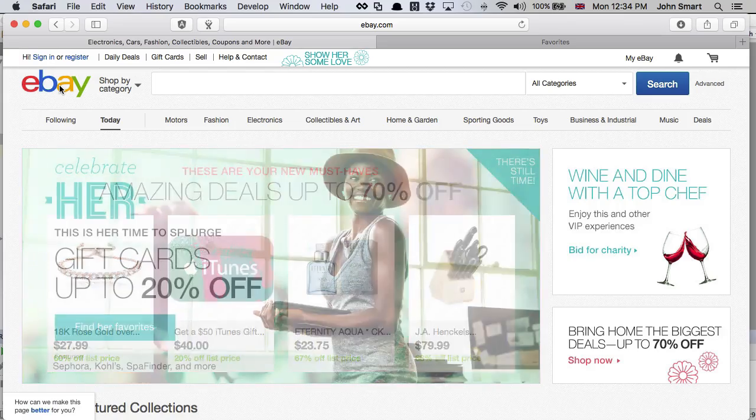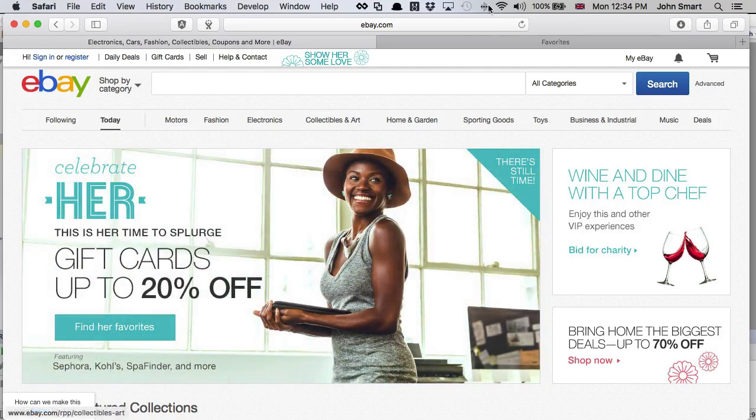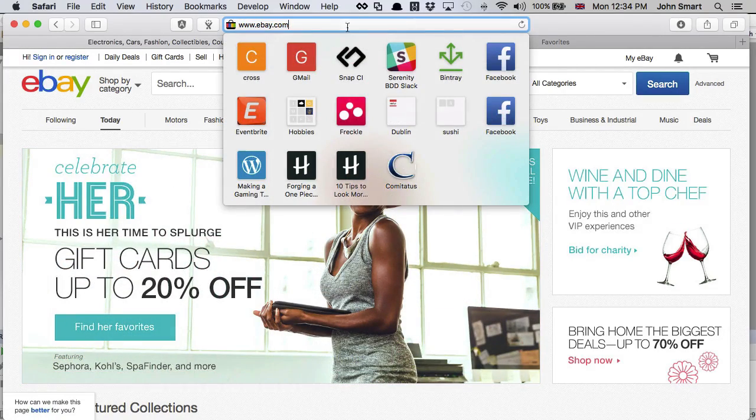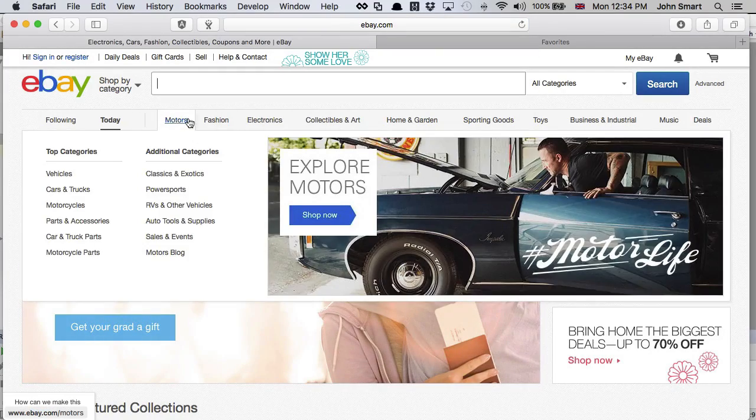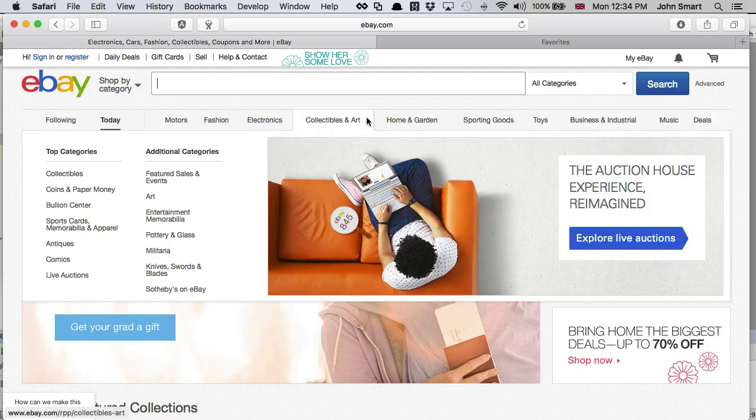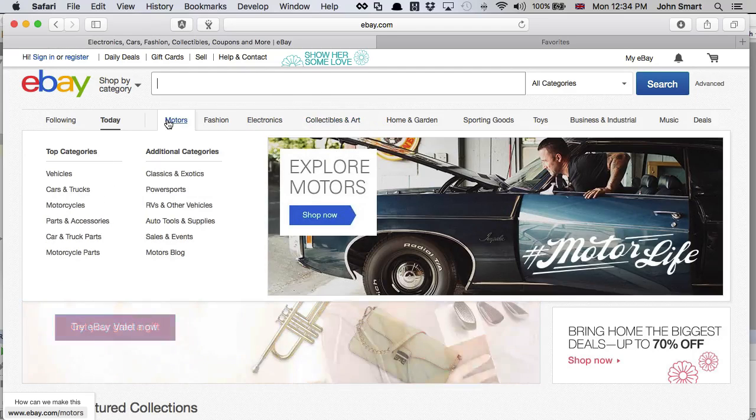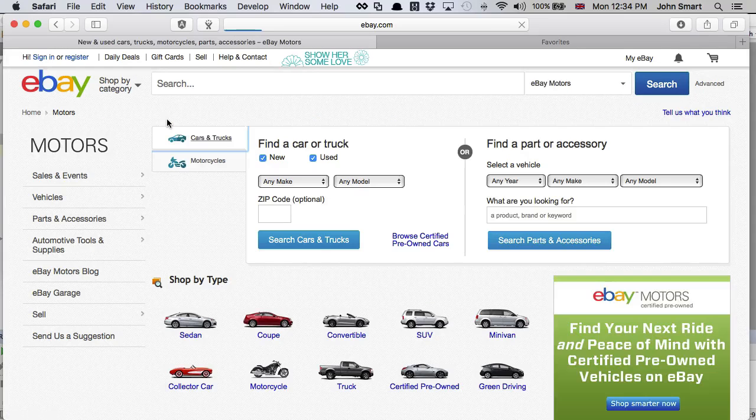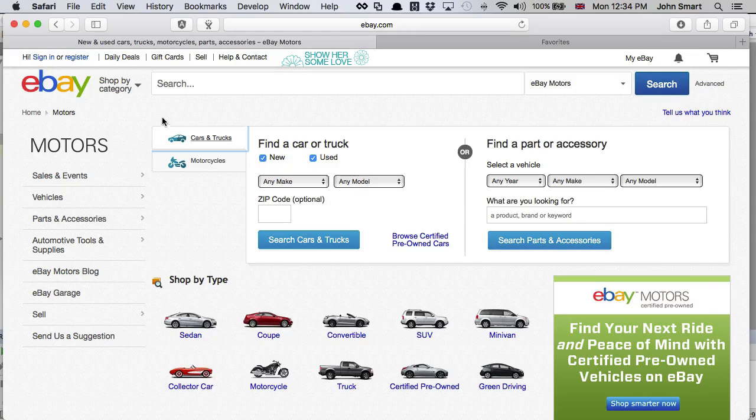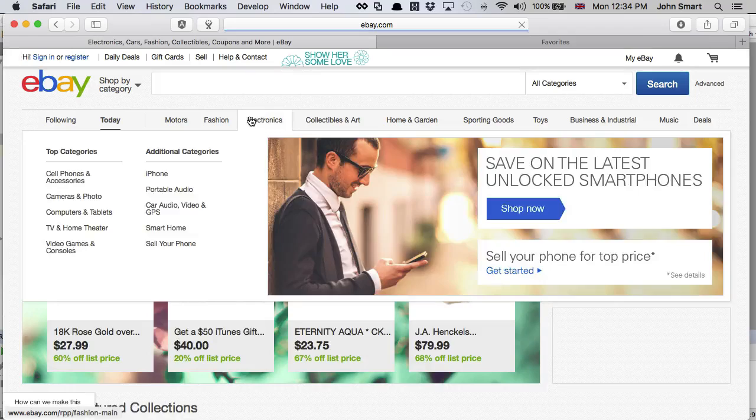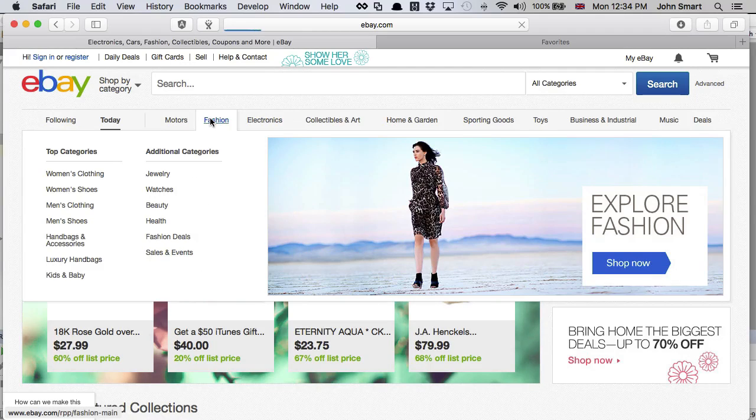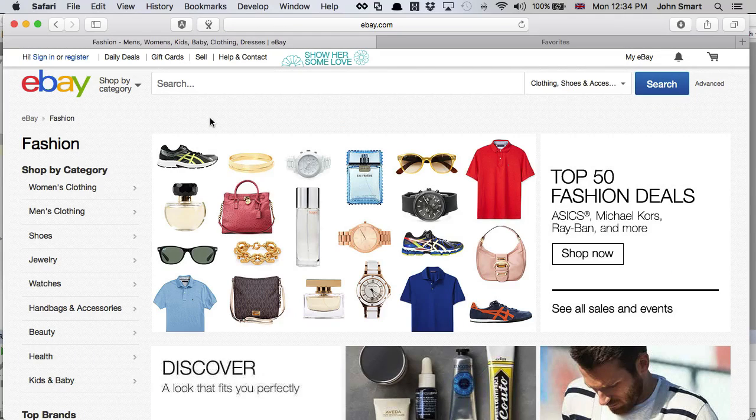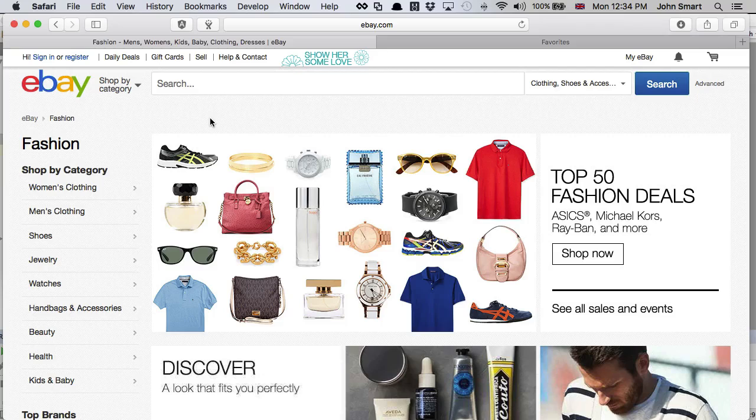So let's have a look at the site we're going to be testing. We're going to test the eBay.com site, specifically these navigation elements here. If I click on Motors, I want to go to the Motors page. If I click on Fashion, I want to go to the Fashion page. A really simple test to get us rolling.